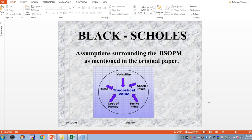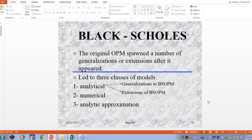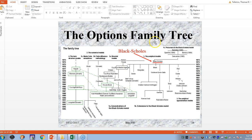The original model spawned other models that really started taking off — models for the American-style option, analytical, numerical, and generalizations. The Black-Scholes option model spawned a whole industry of models. Here's a family tree: Bachelier in 1900, then researchers like Samuelson, Boness, and Sprinkle got close but never achieved the Nobel. The Nobel Prize in Economics went to Scholes and Merton. This family tree only goes up to 1995, so in the last 20 or more years there are certainly many additional models.